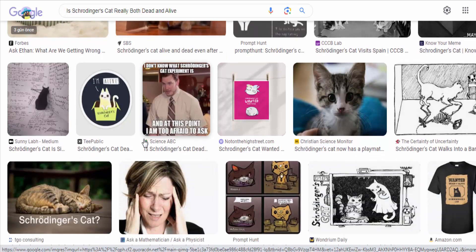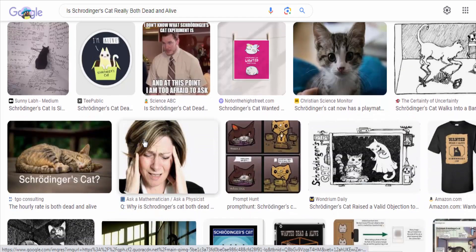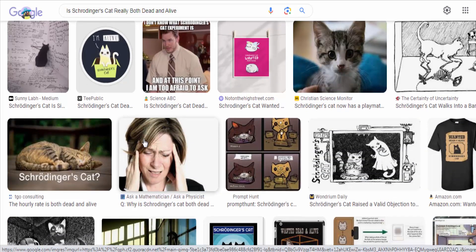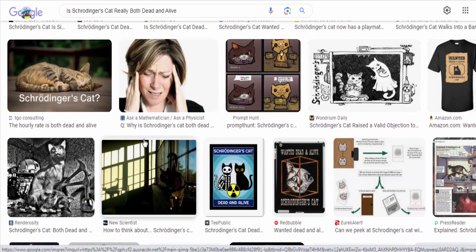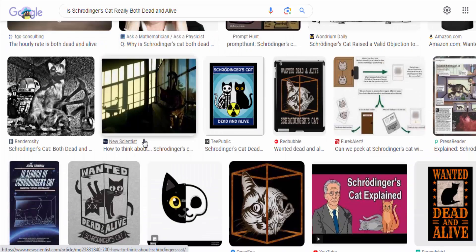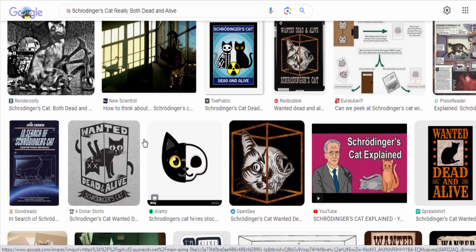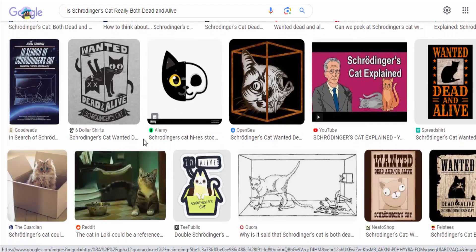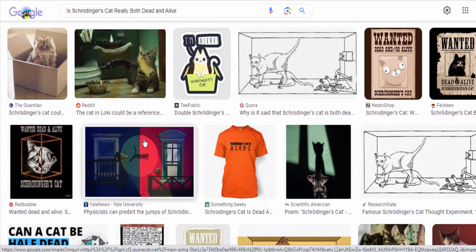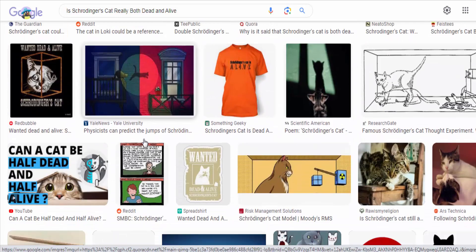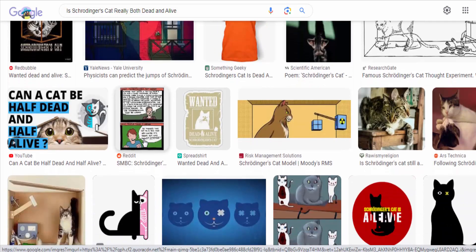The act of observation or measurement collapses the wave function and determines the cat's state, either alive or dead. The thought experiment highlights the philosophical and conceptual questions surrounding the measurement process and the nature of reality at the quantum level.